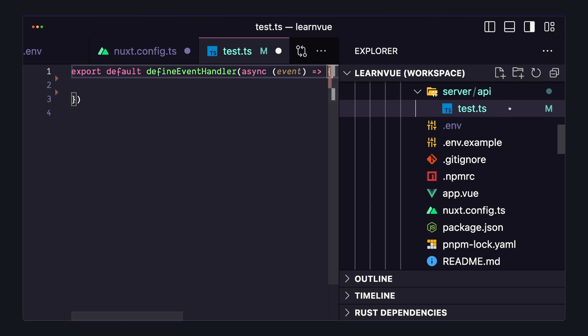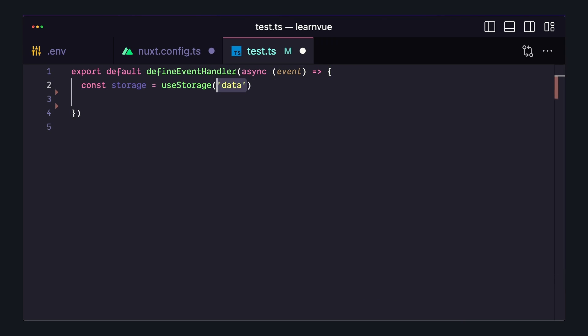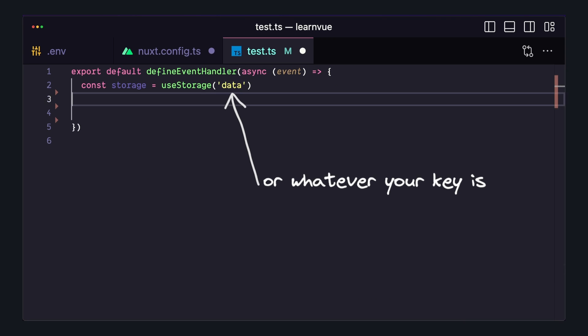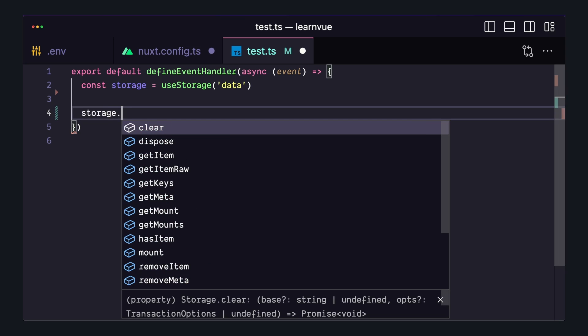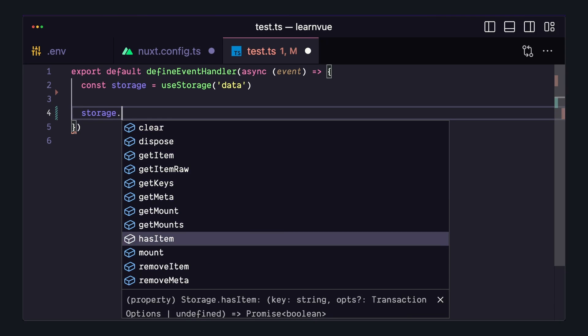So now inside of any API route, we can use useStorage, pass in data, and then call a bunch of different methods like getItem or setItem and interact with our KV database.